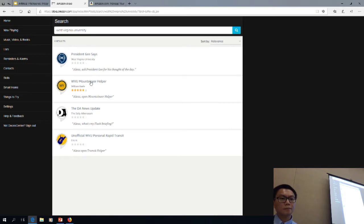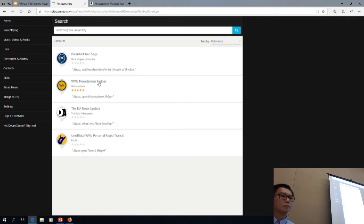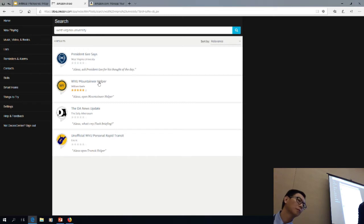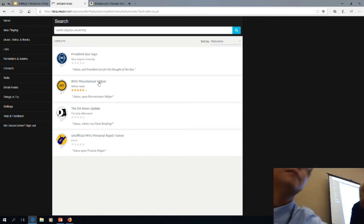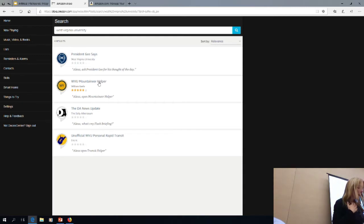You can launch the Mountaineer Helper. Alexa, launch Mountaineer Helper. Welcome to Mountaineer Helper. You can ask a question like, is the PRT running now? Is the PRT running? The PRT is running on a normal schedule. So they have programmed Alexa to be able to answer West Virginia University type questions.